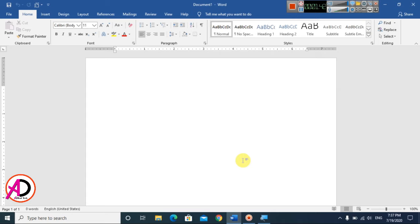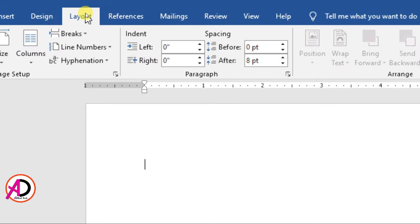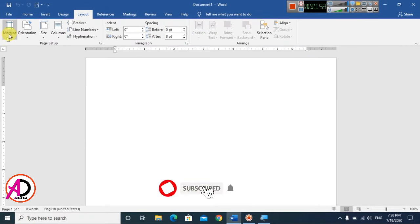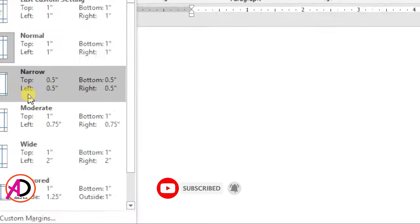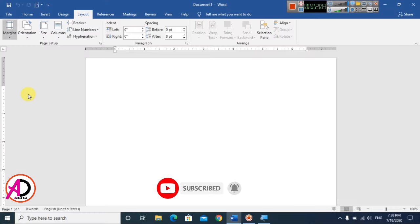First of all, open your Microsoft Office Word. I'm using Microsoft Word 2016 version, and you can easily follow along with any version of Microsoft Word. First, make a page size — go to Layout, click on Layout, and you can see Margins here. Click on Narrow.